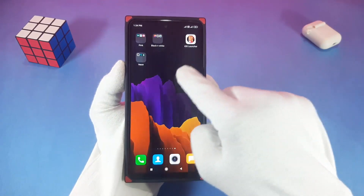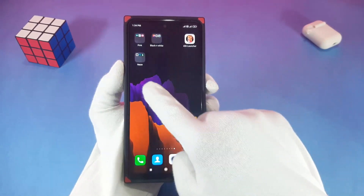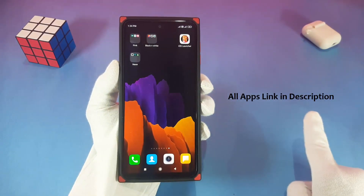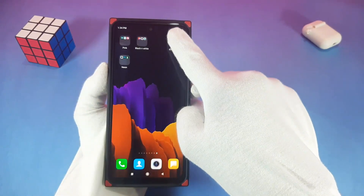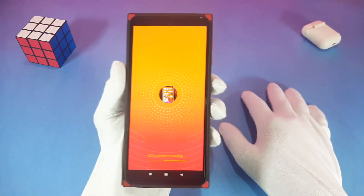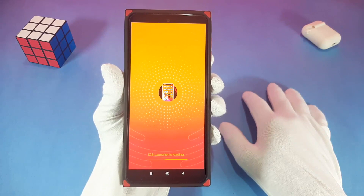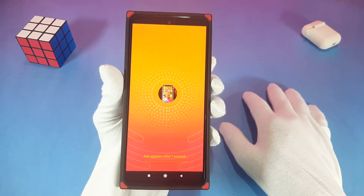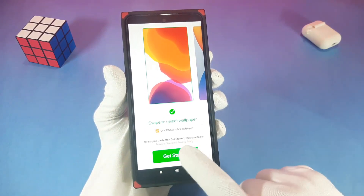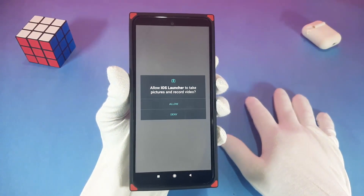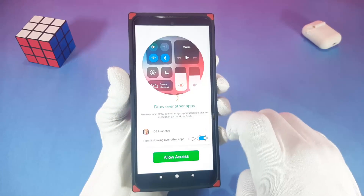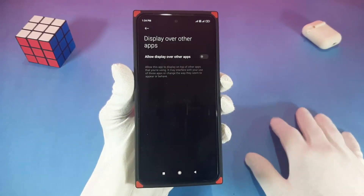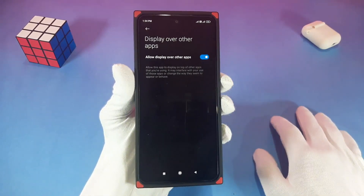First of all, download all apps — link in description — and after downloading all apps, first open iOS 14 Launcher and complete the setup. If you have any problem during iOS 14 Launcher setup, check out the video link in description.